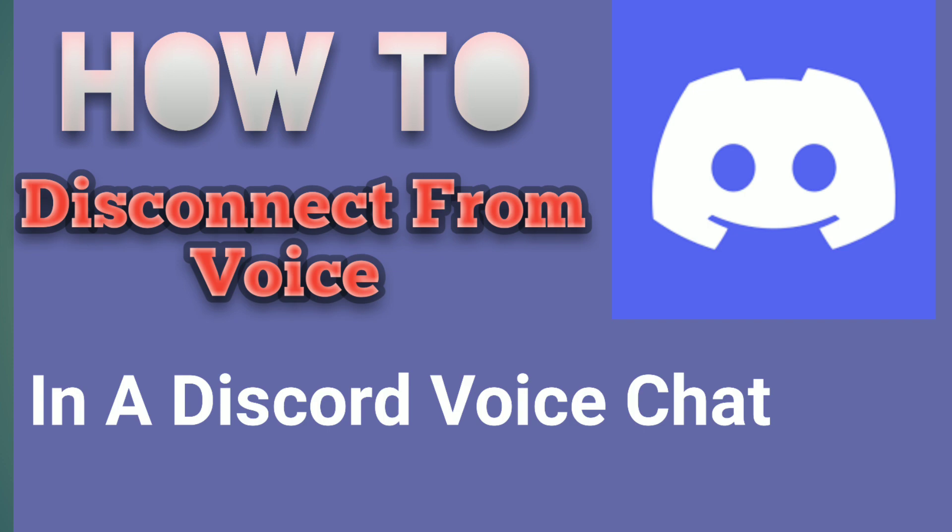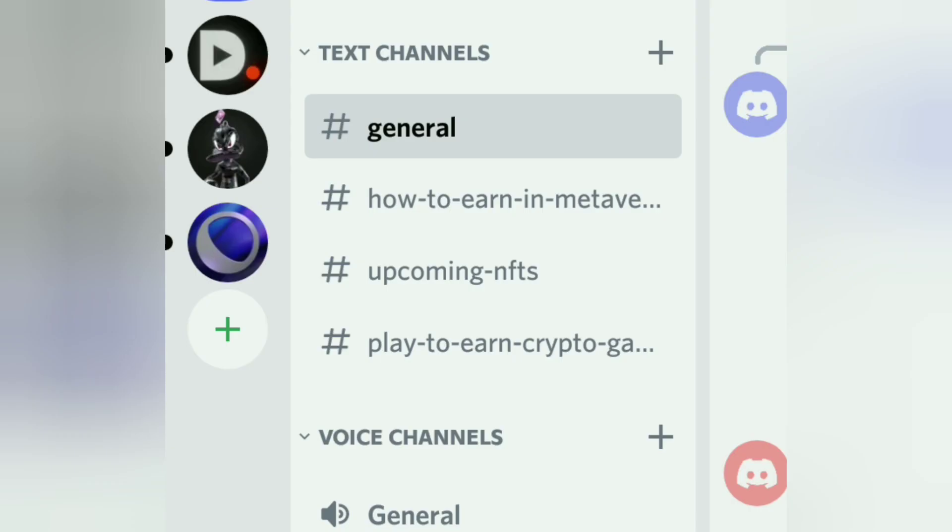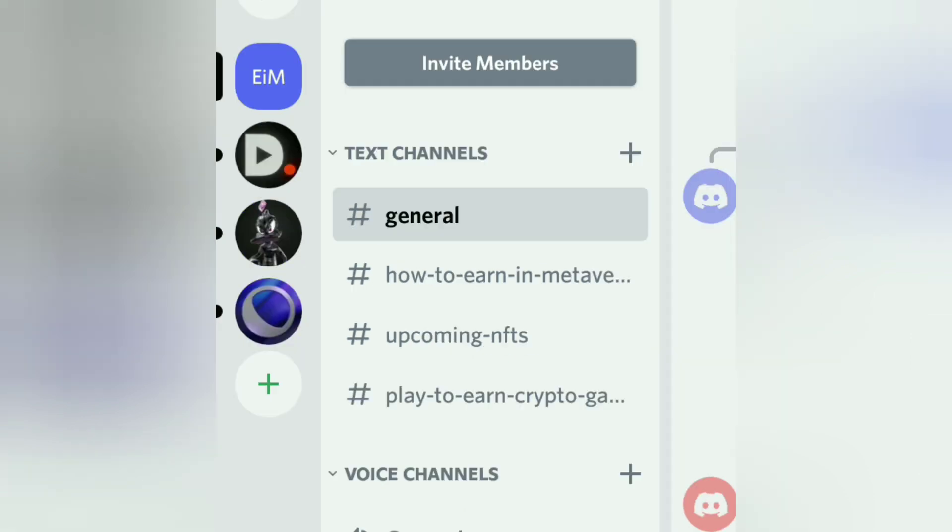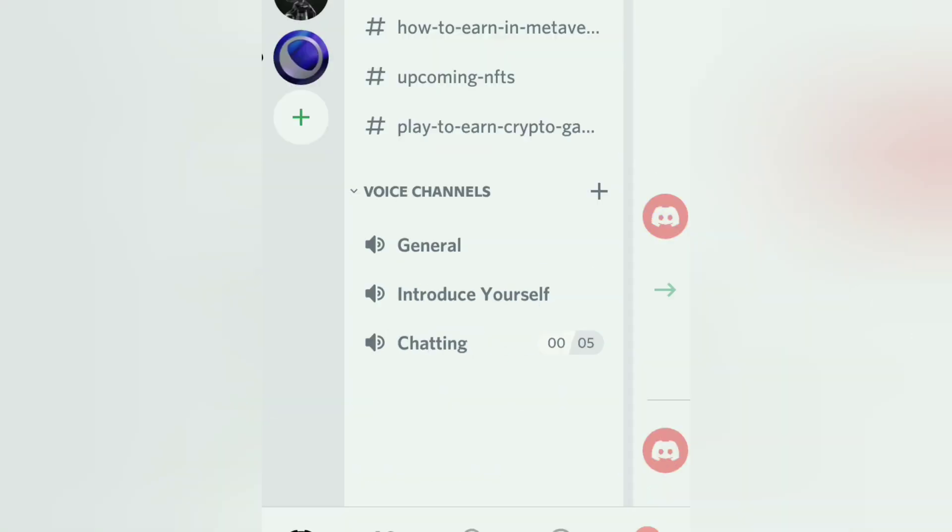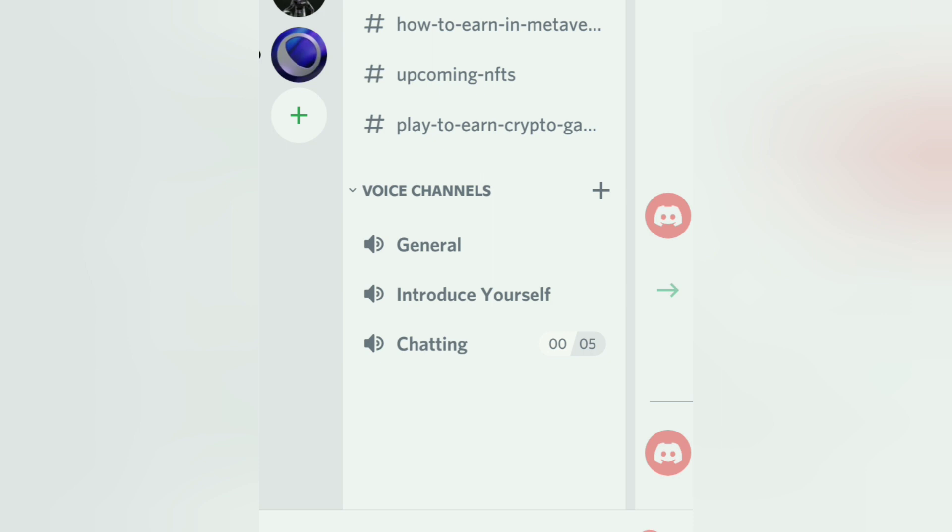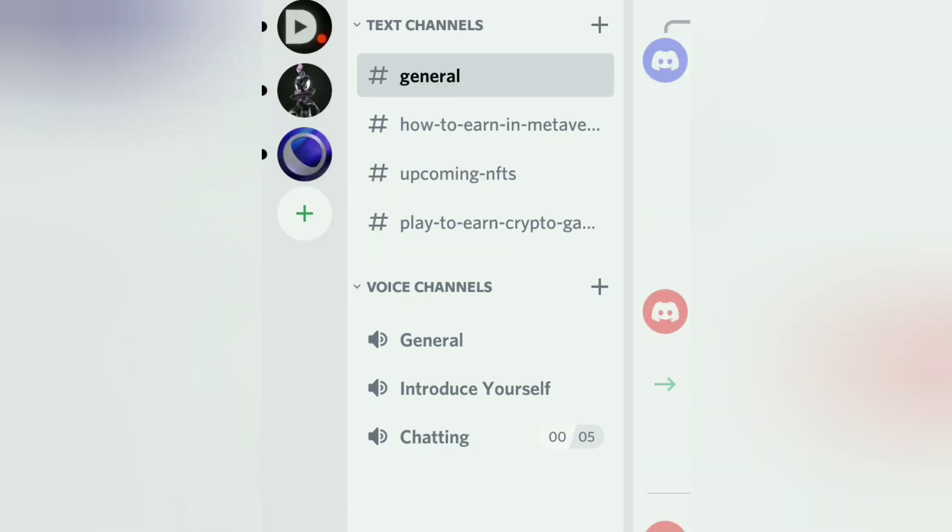In my previous video I already taught you how to create a voice channel on Discord server. If you don't know yet, you can click the link in the description.